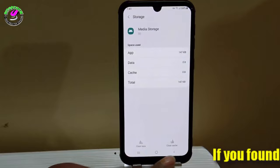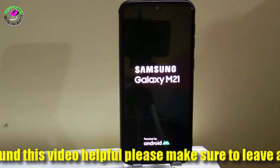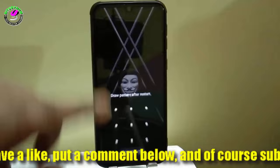After that, move back to the home screen and restart your phone. After the restart, unlock your phone and open the gallery app.